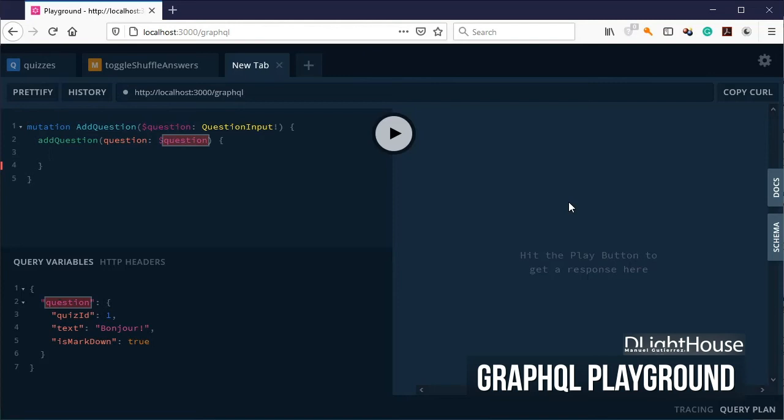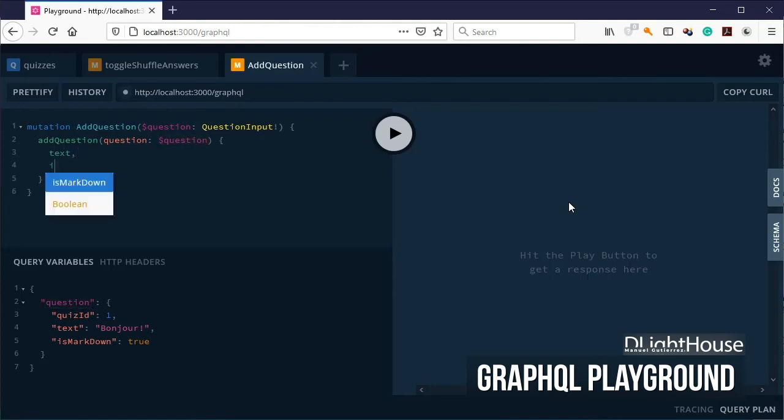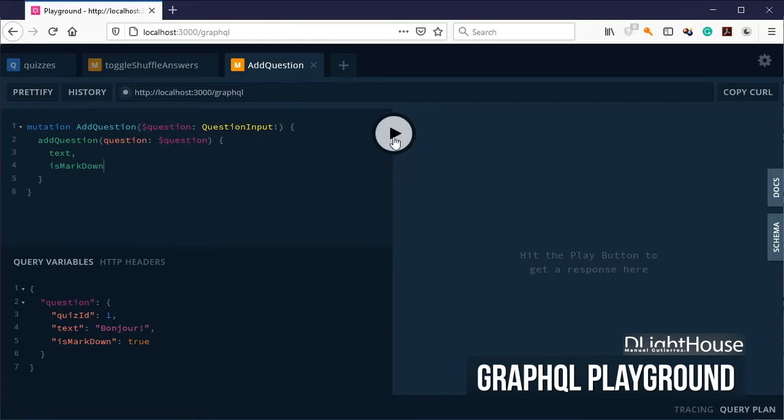Finally, provide the fields that you want to be returned after the question has been added.